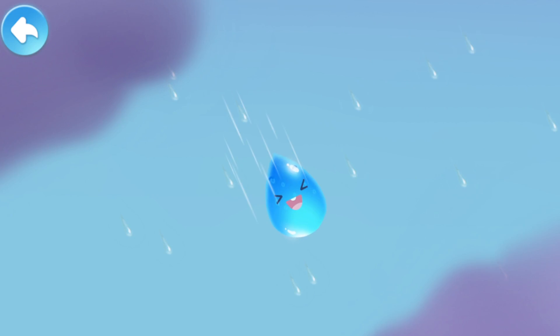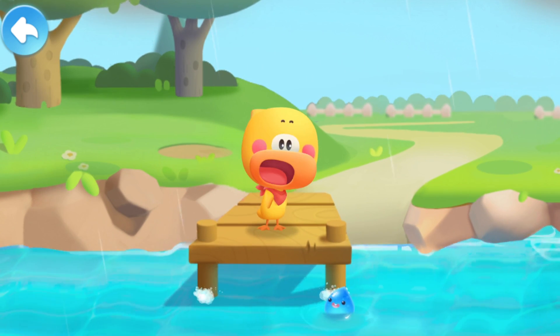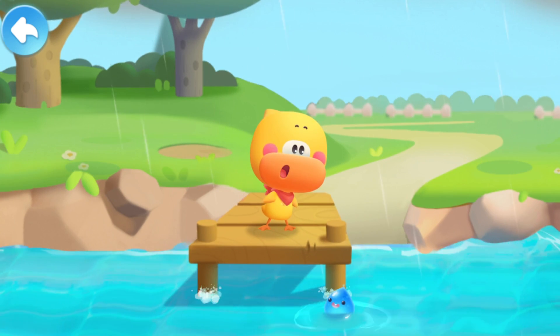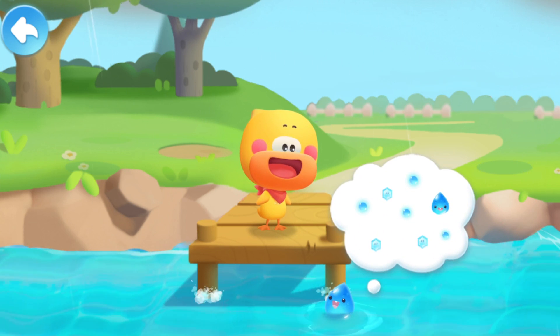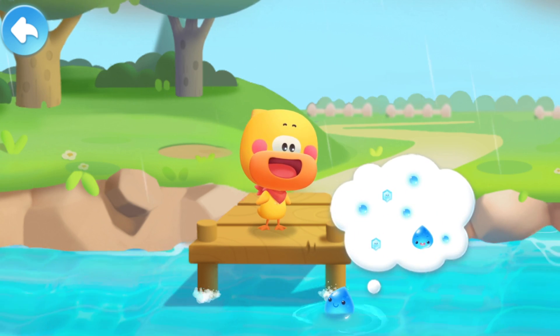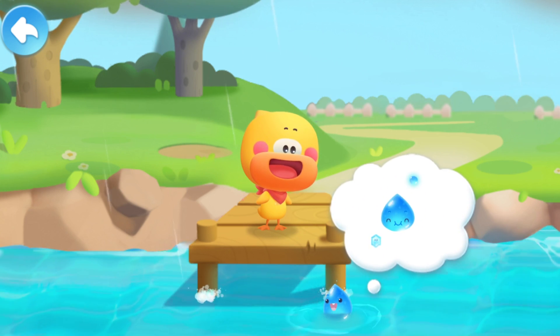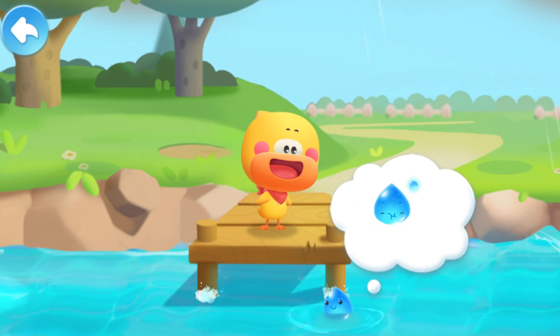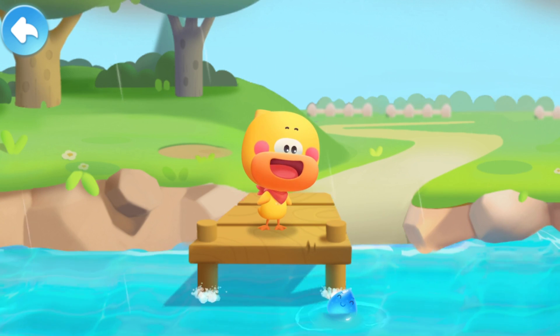Wow, it's raining! I'll go and meet Quacky! Little raindrop, why are you back? Haha! I went back to the sky and met lots of water droplets. We collided with each other and became big and heavy. Then he fell and turned into rain!